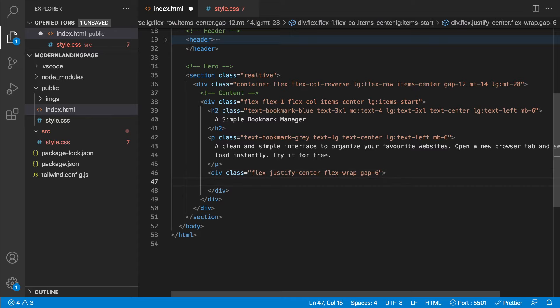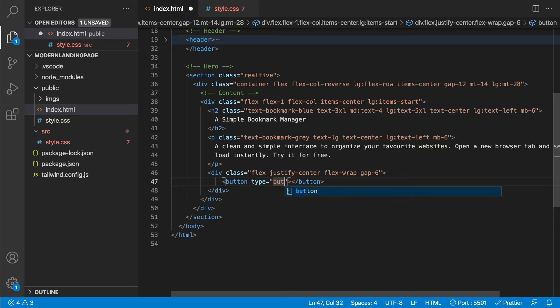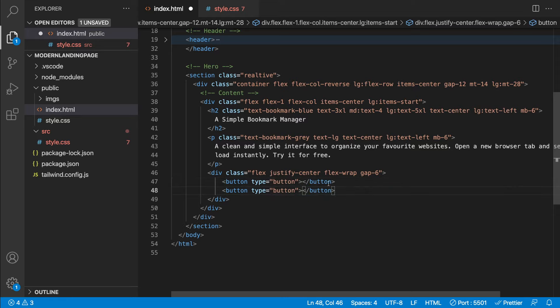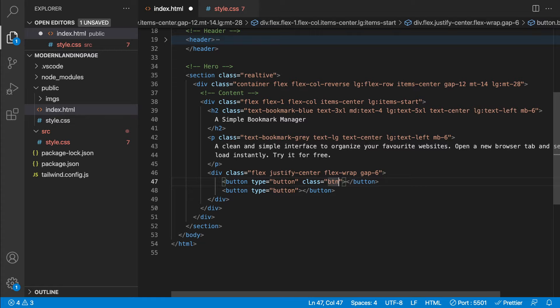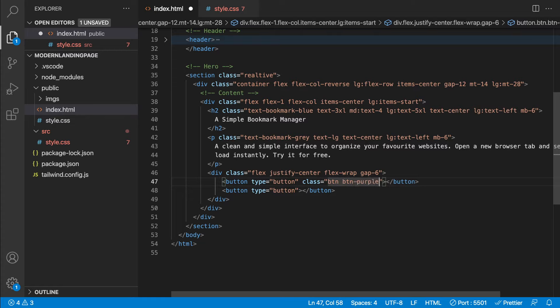Let's open up the buttons div we created earlier and create our two button elements. We'll give these a type of 'button' and duplicate. For the first one, we pass the two classes we created — 'btn' and 'btn-purple' — and inside we'll say the button text.